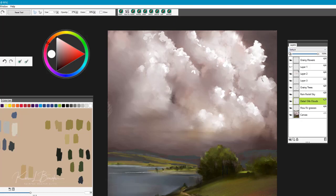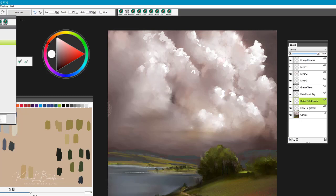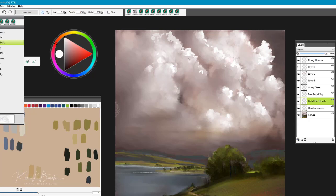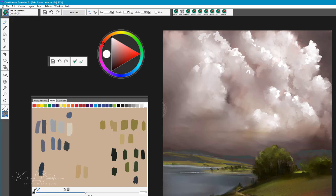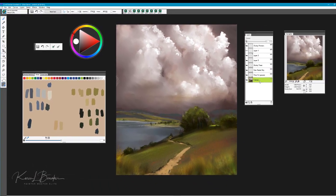And then once I've gotten my clouds basically built, the brush that I would use then to soften these edges. What I'm going to do now is drag this down, and I'm actually going to drop this to the canvas layer.